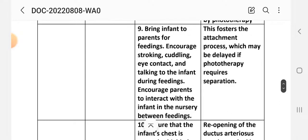Intervention 9: Bring the infant to the parent for feeding; encourage stroking, cuddling, eye contact, and talking to the infant during feeding; encourage parents to interact with the infant in the nursery between feedings. Rationale: This fosters the attachment process, which may be delayed if phototherapy requires separation.